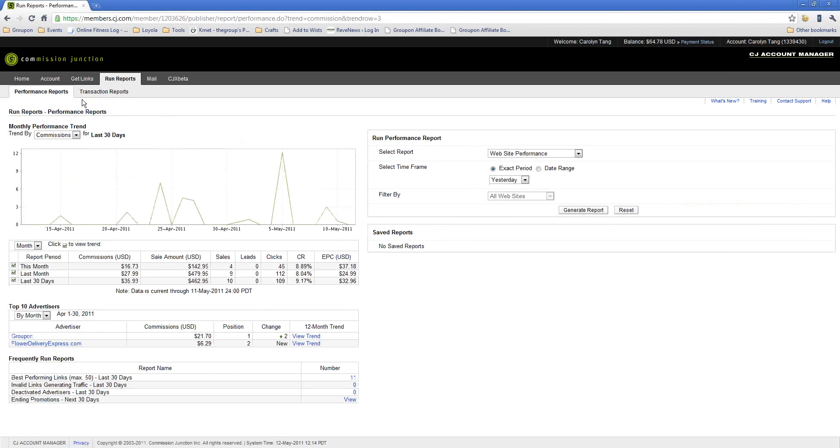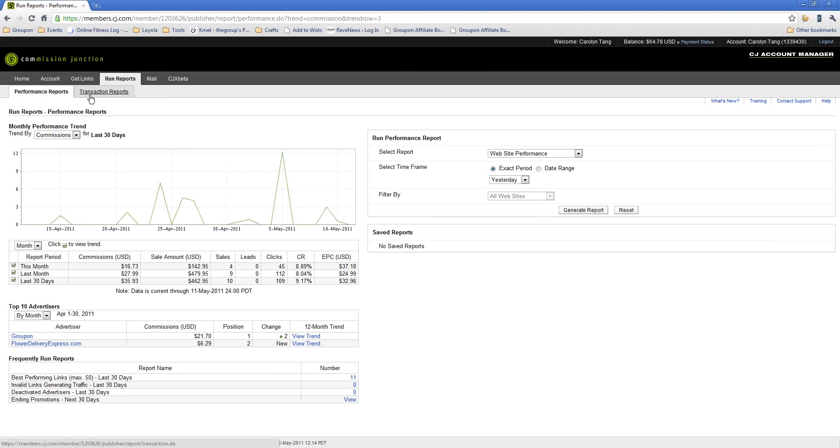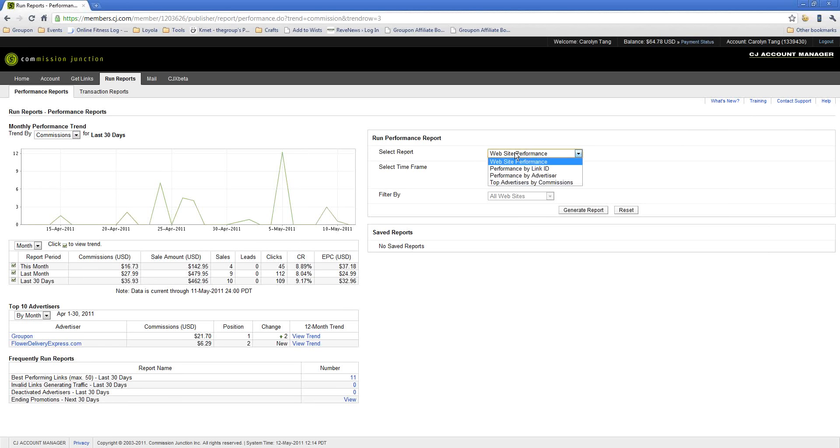The difference between your performance report and your transaction report is that transaction reports give you information about every individual transaction that occurs with your merchants. Your performance reports will give you more of the click and traffic information that you might be looking for in relation to your sites. So for example, if I want to see how many clicks I drove to Groupon, all I would need to do is run a website performance report or a performance by advertiser report. I'll go ahead and do that.